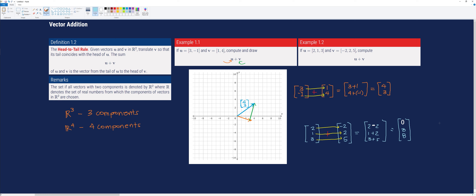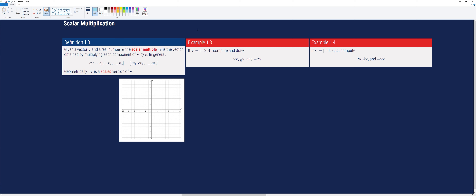So this is the new vector. The next operation is scalar multiplication. Given a vector v and a real number c, the scalar multiple c times vector v is the vector obtained by multiplying each component of v by c.